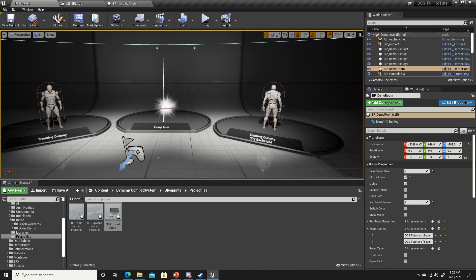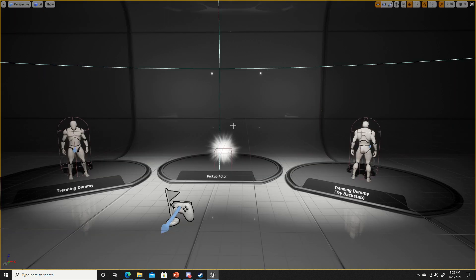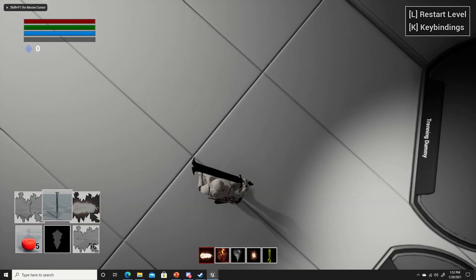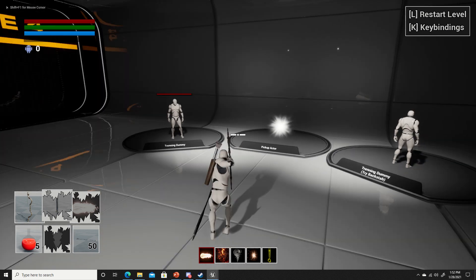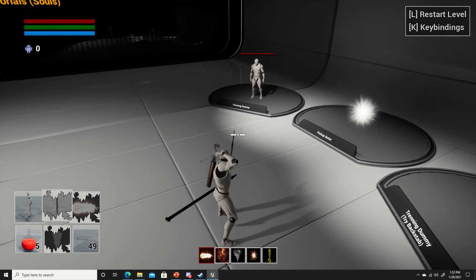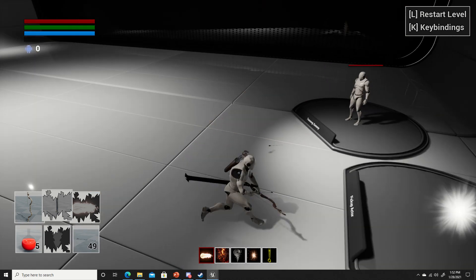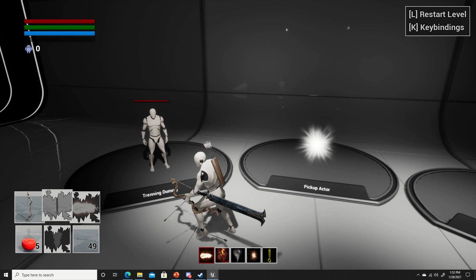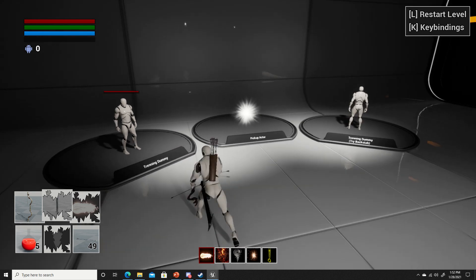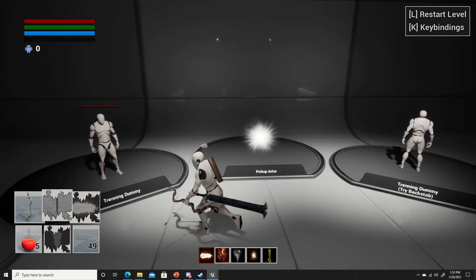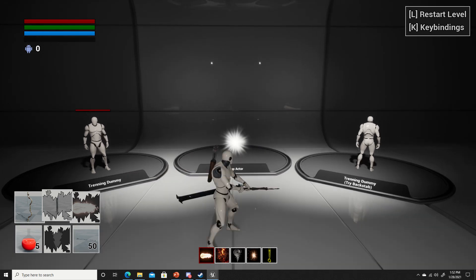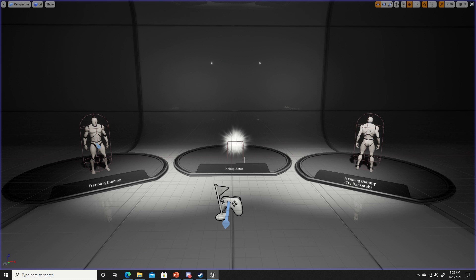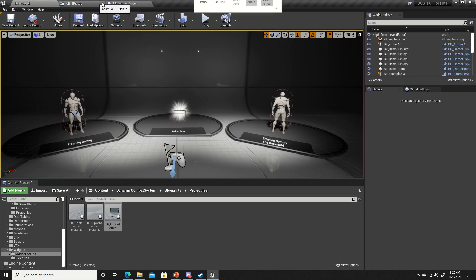Let's go ahead and test it out now. Okay, so it is letting us pick it up. The widget's not showing up. I believe we forgot to set the widget.